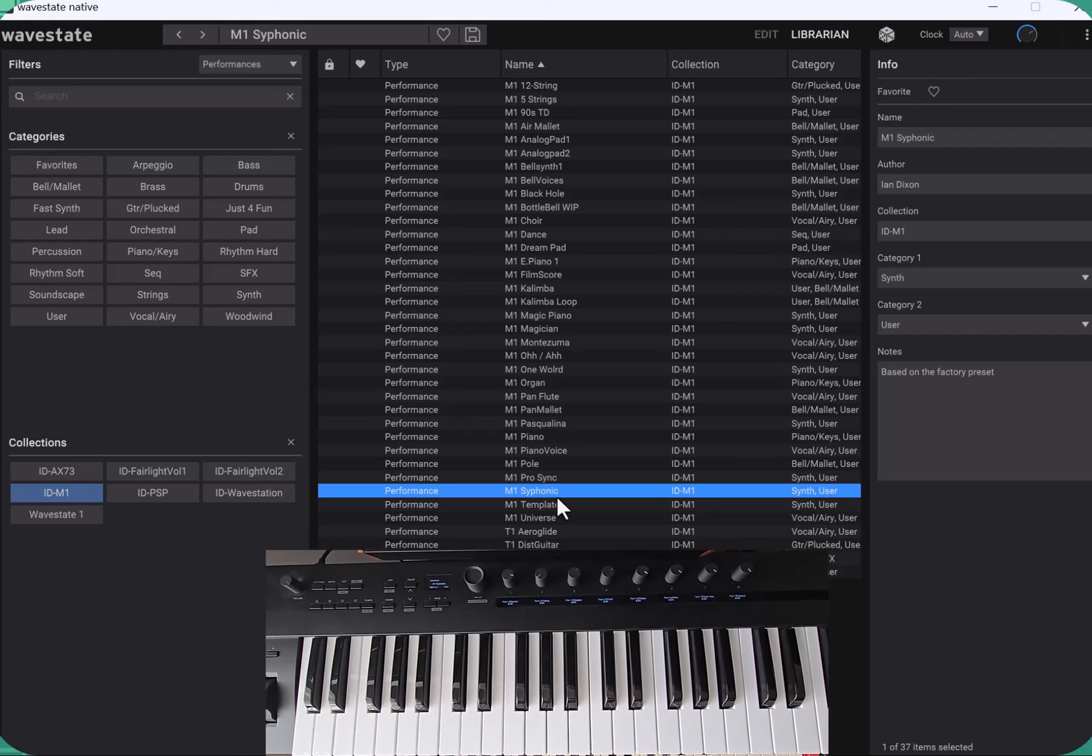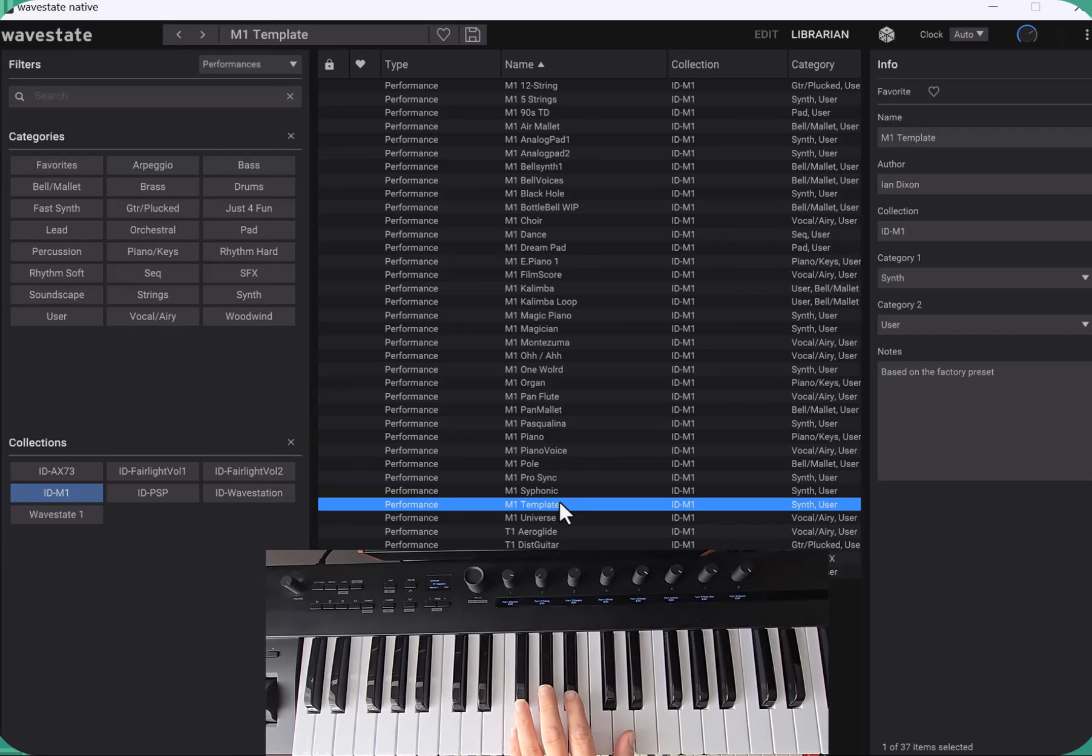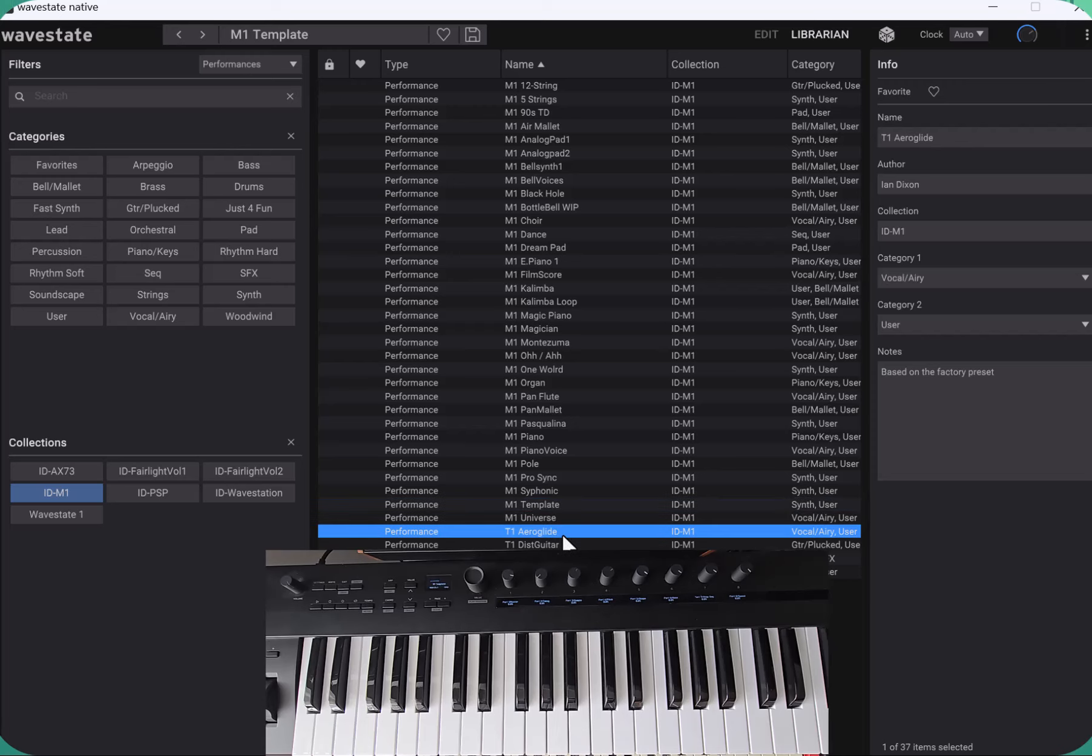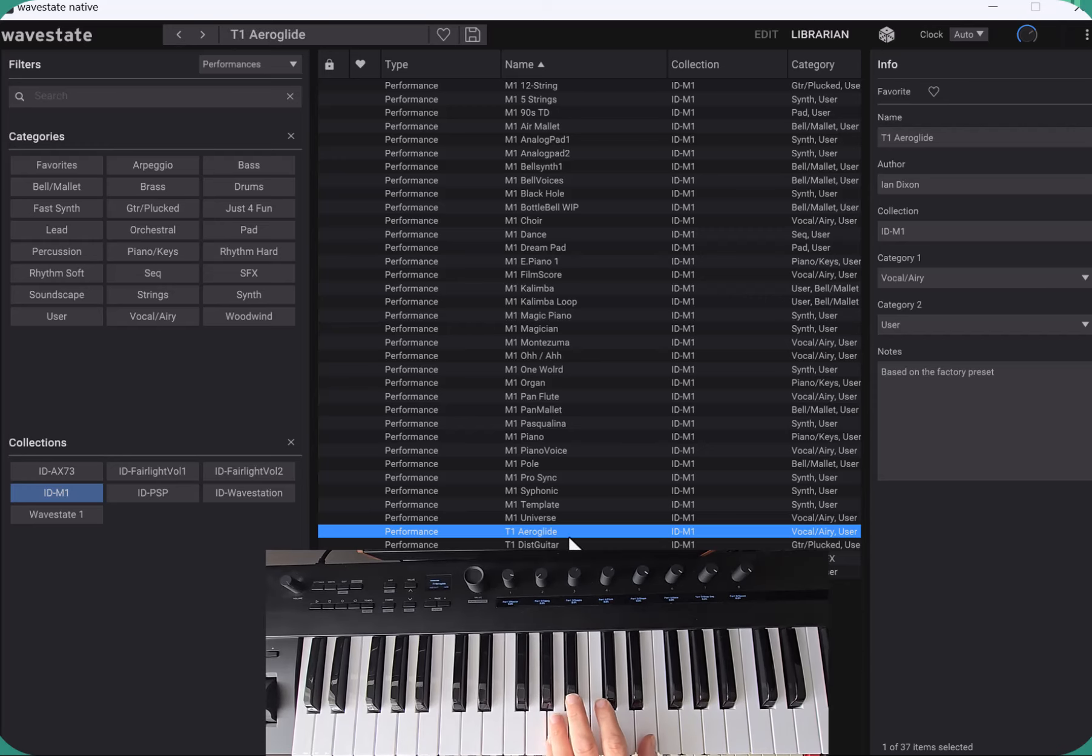That's a big string sound. I've added in there a template as well. So if you want to create your own one, it has some of the basic setups ready to make your own M1 sounds. You heard Universe. Then I've also added a couple of T1 sounds which were the bigger version of the M1. I had some extra memory cards and a big keyboard on there. I found those presets so here they are.